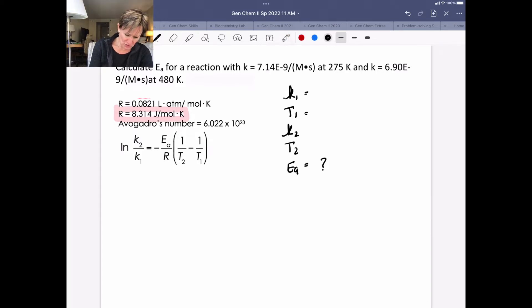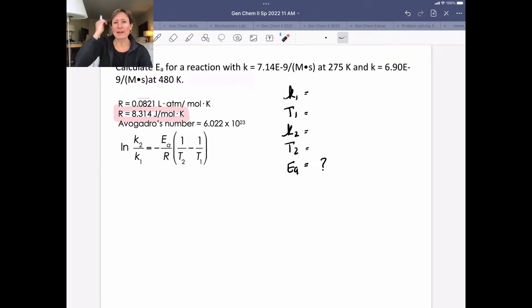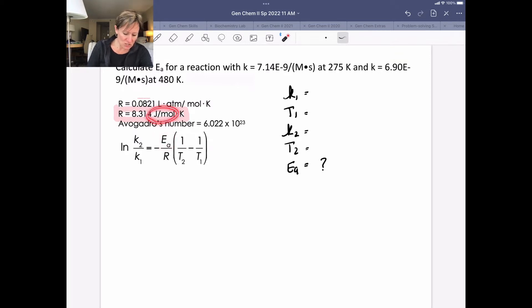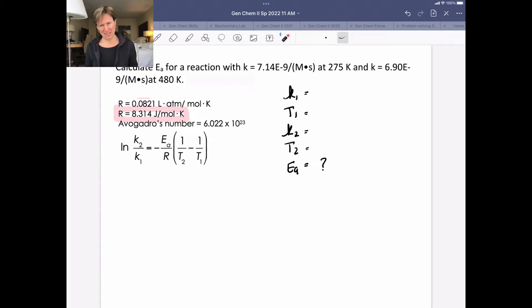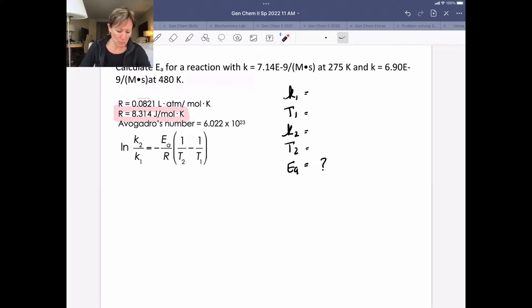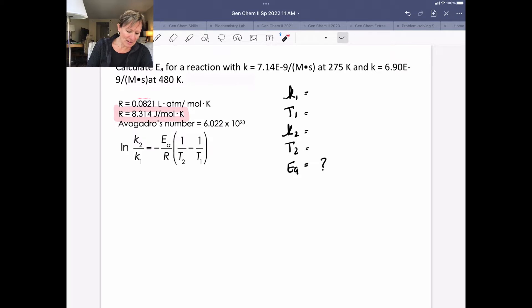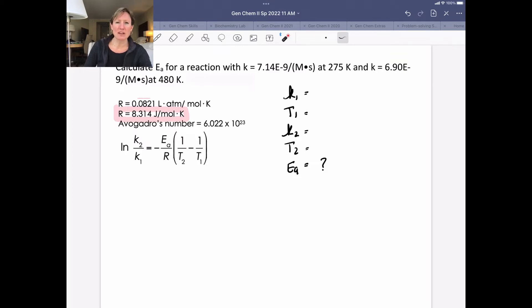Units for your rate constant aren't going to necessarily matter because they cancel out, but if you're solving for a rate constant make sure you know those units to put back in at the end. Activation energy will have units of joules per mole — note if the problem asks for kilojoules per mole. Temperature must be in Kelvin because R has units in Kelvin; we almost always need to convert degrees to Kelvin to avoid negative temperatures. This problem already gives temperatures in Kelvin, so we're good.